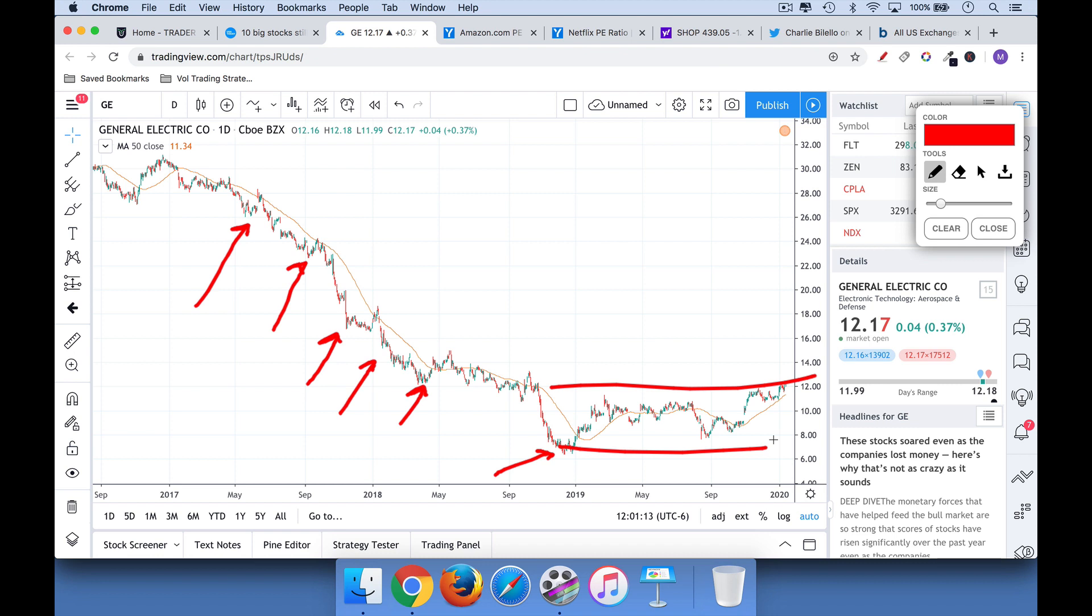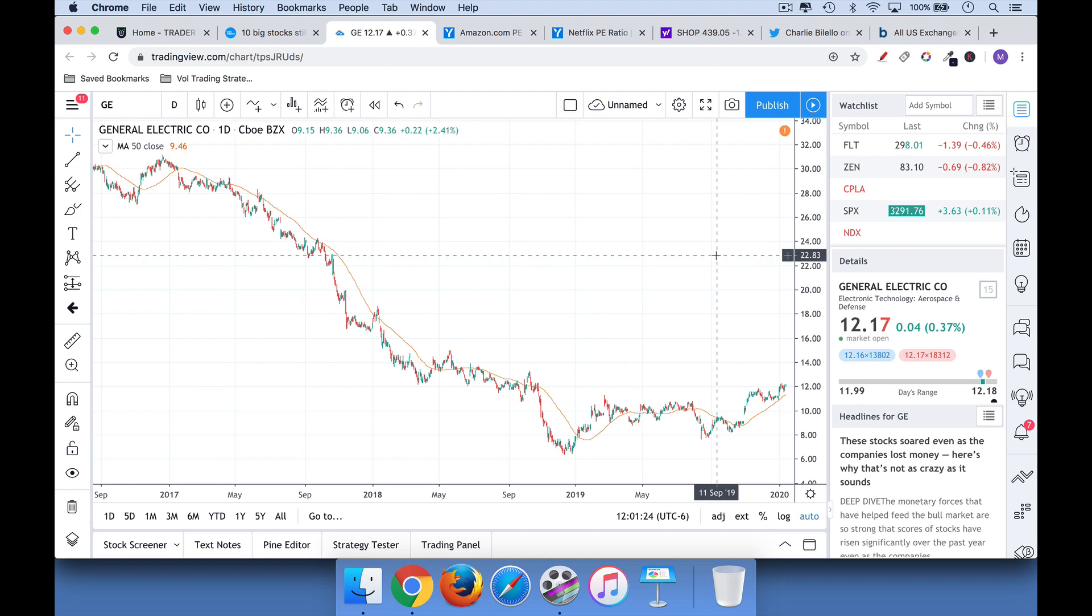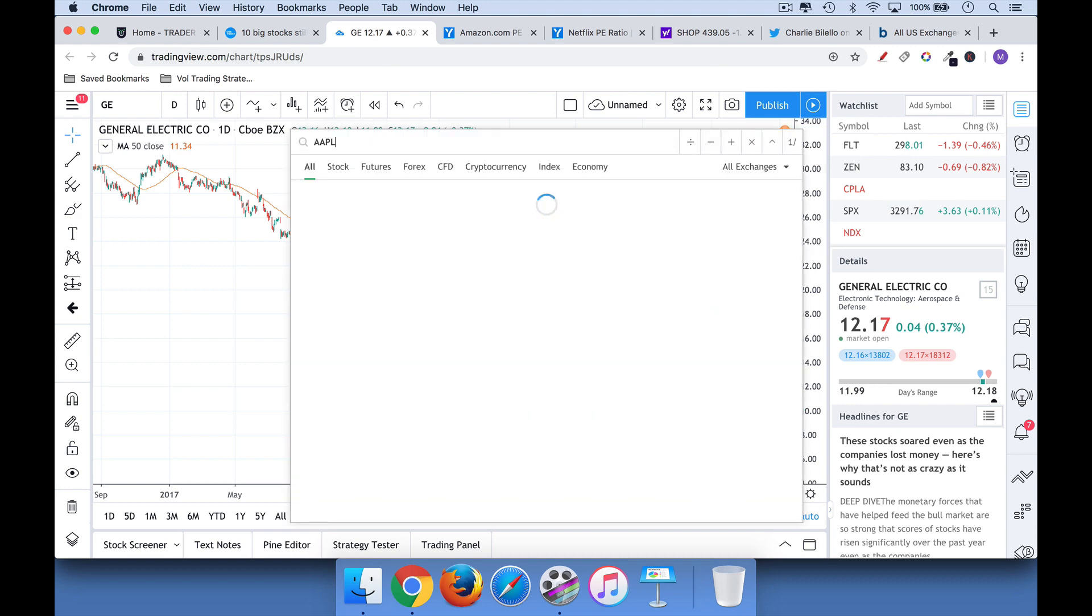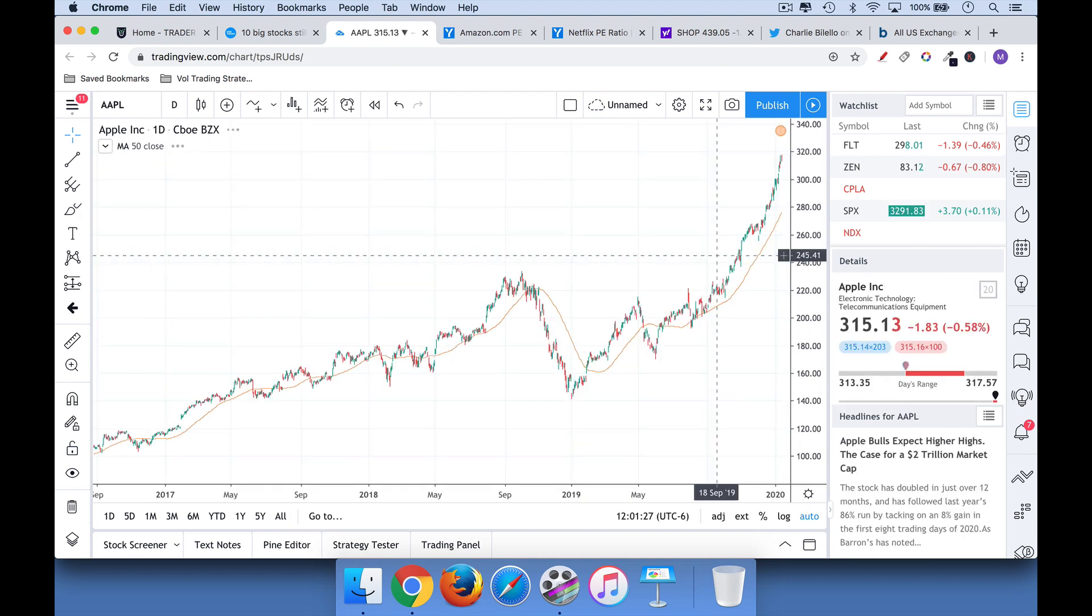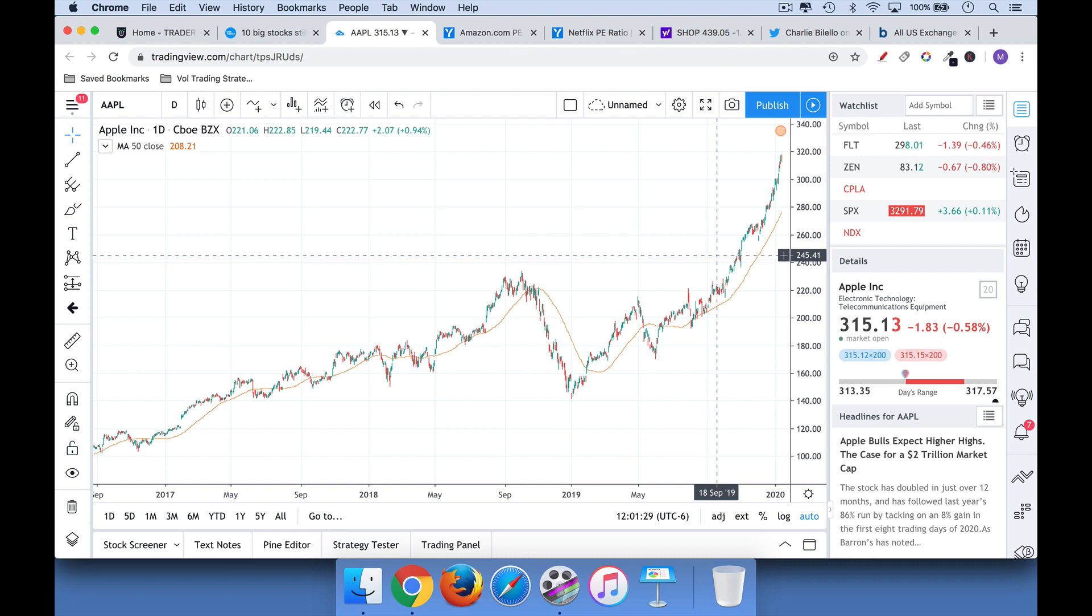I don't really like playing turnarounds. I much rather play successful companies, successful stocks that are growing. And as a result, I like that 52-week and all-time new high list.